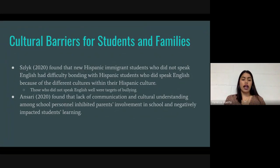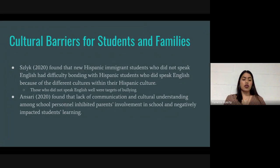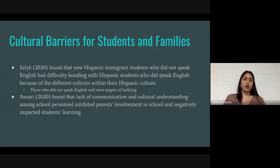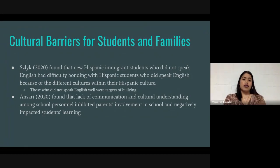Ansari found that the lack of communication and cultural understanding among school personnel inhibited parents' involvement in school and negatively impacted students' learning. Parents were not involved in the school setting because they didn't understand what was going on, the reasoning behind events, or the purpose of being involved. They weren't able to understand, so why even bother attending? That was basically the mindset of many Hispanic parents.